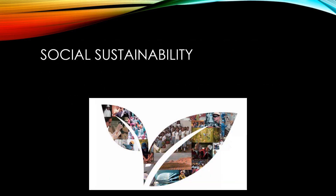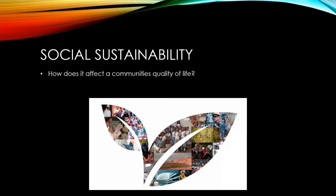Social sustainability is about how an economic decision will affect a community's quality of life. It's also about whether the decision will be fair for everyone.